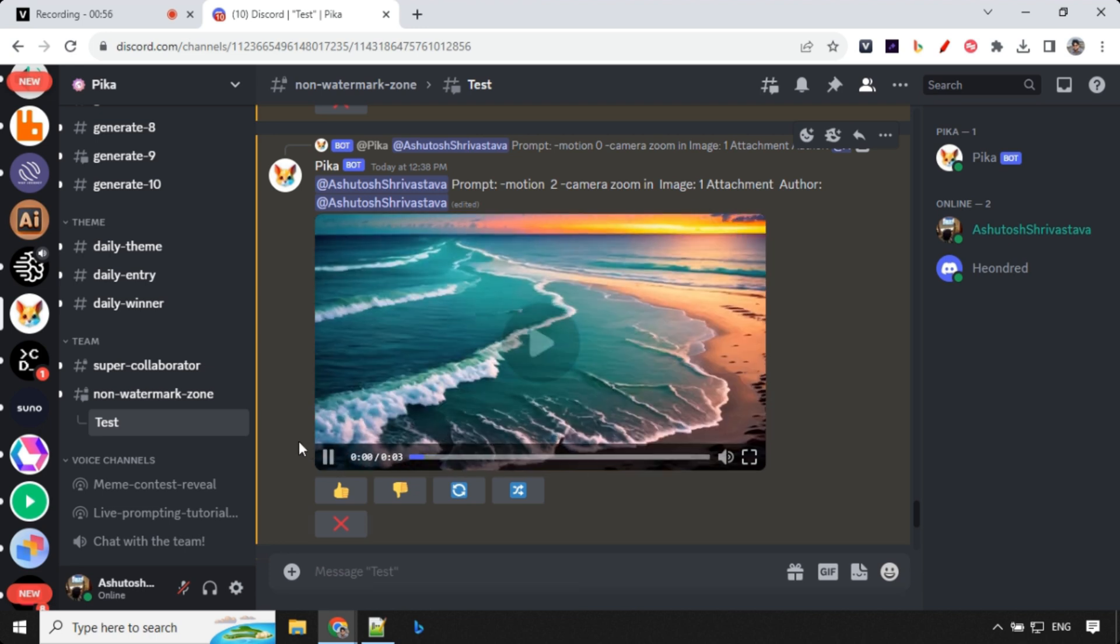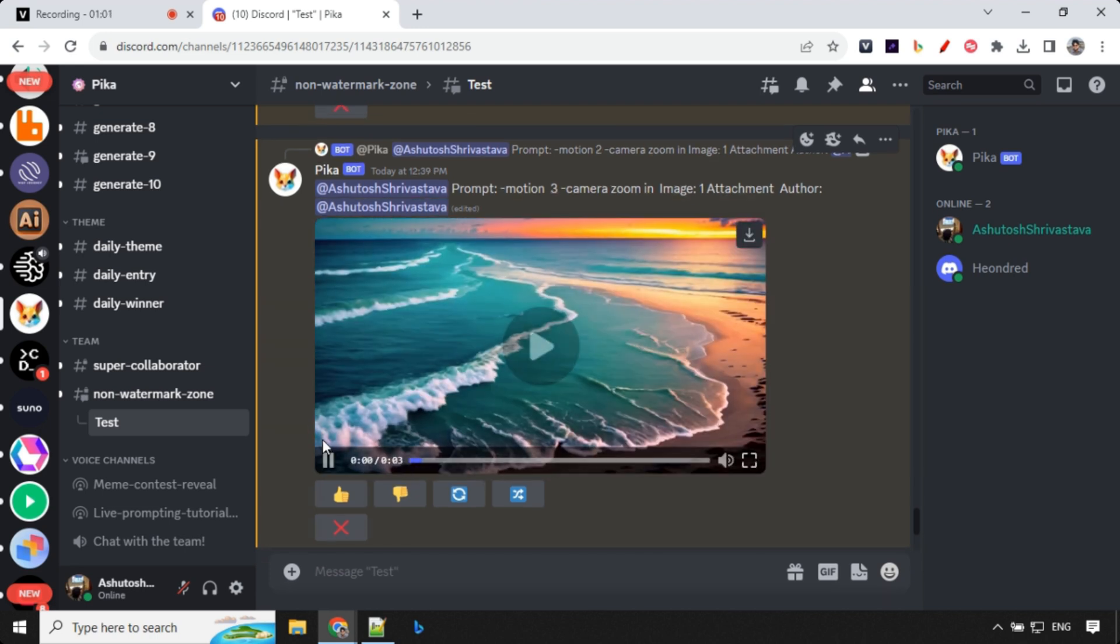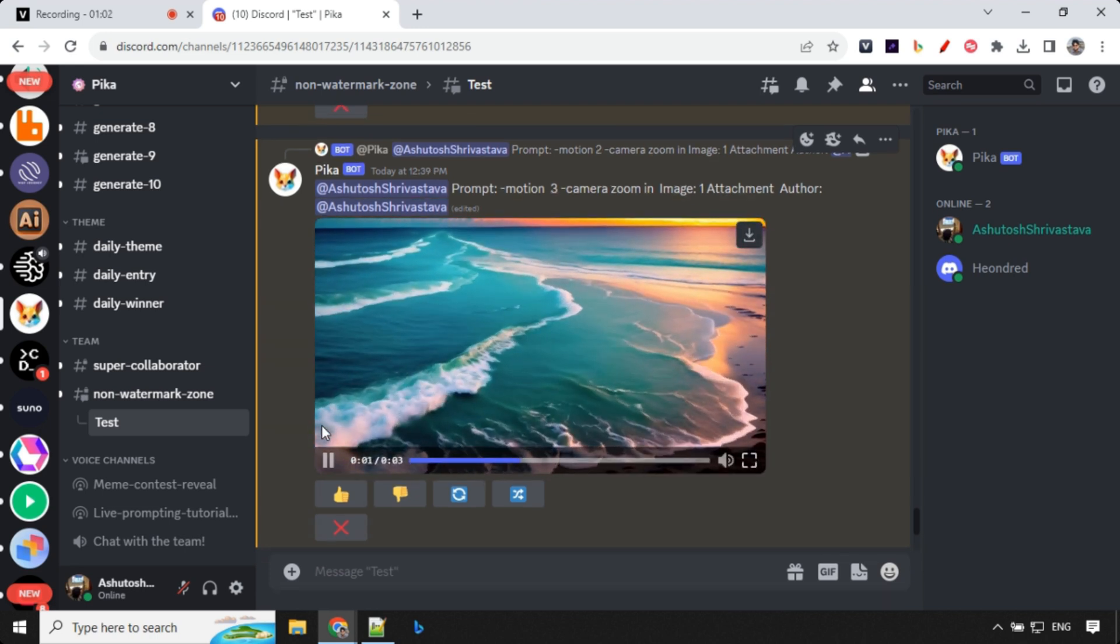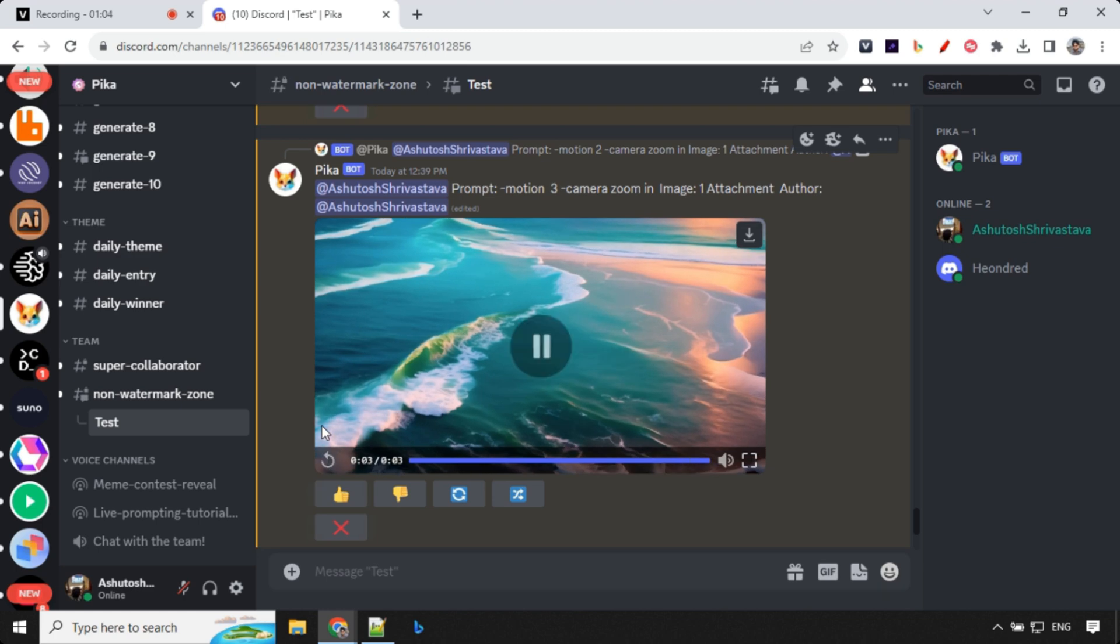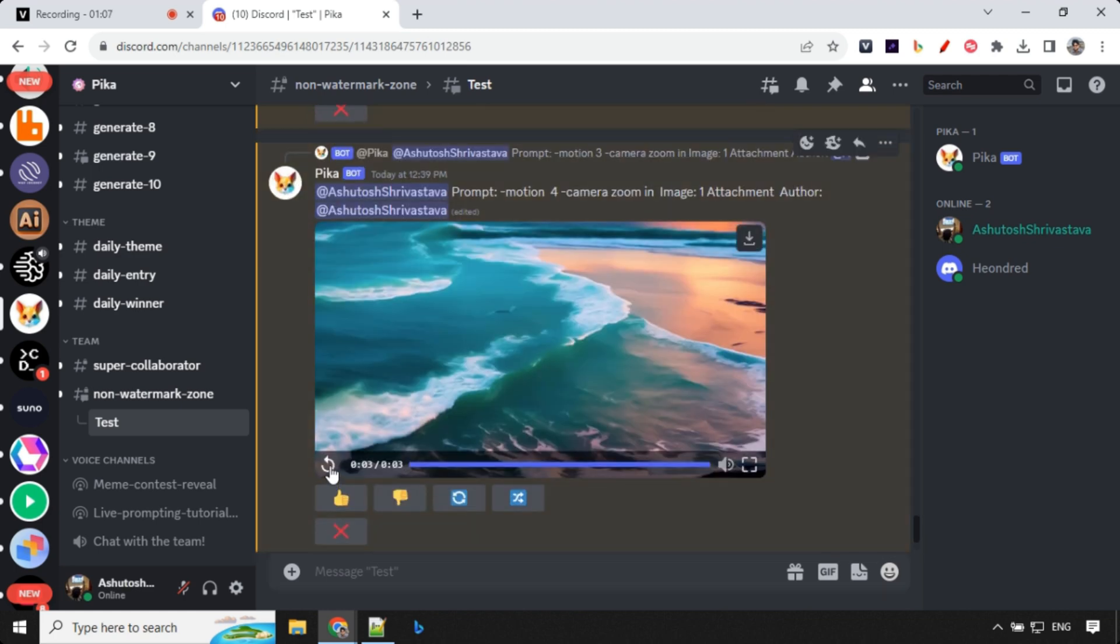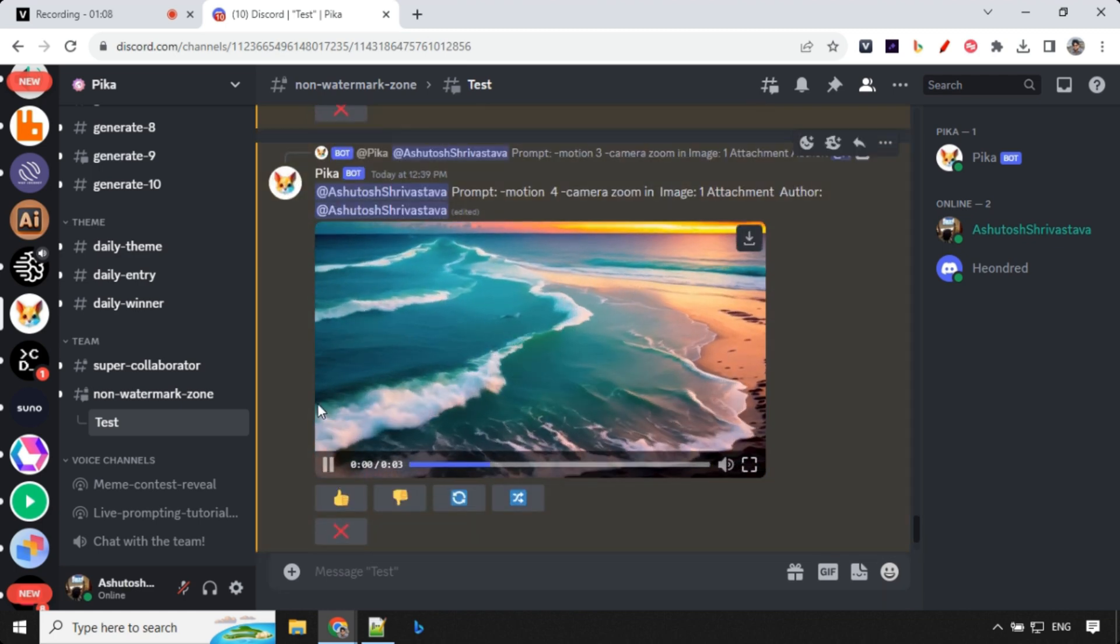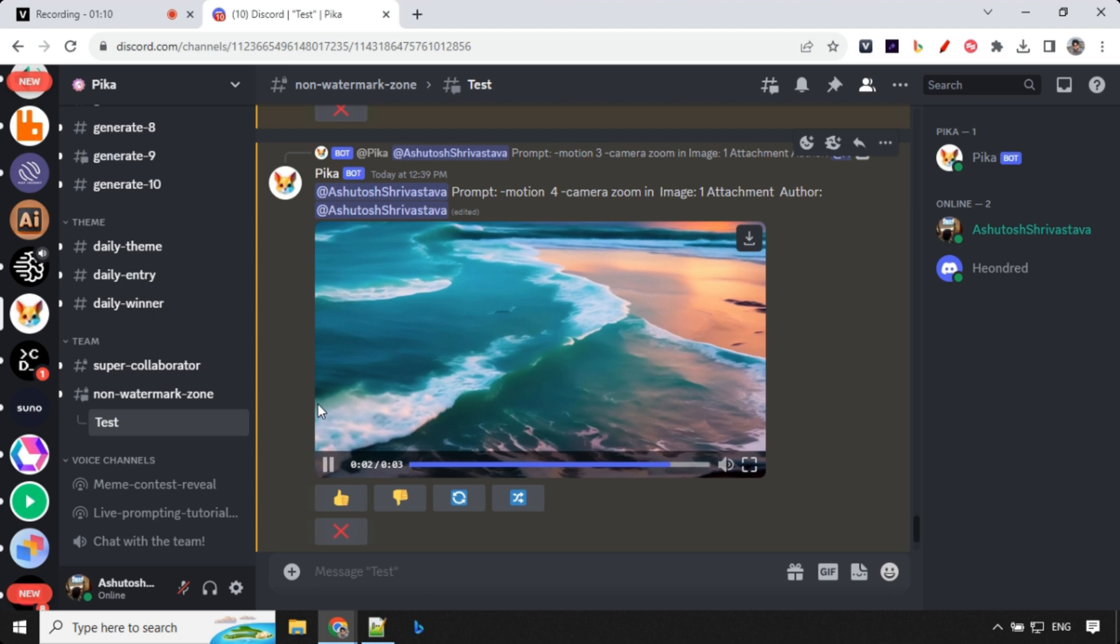For 2 it works a little faster. For 3 it is even faster compared to 2 and for 4 you could see that the waves and the zoom in feature is really fast. So this is how you can change the motion value and impact your output and you can always choose based on your composition.